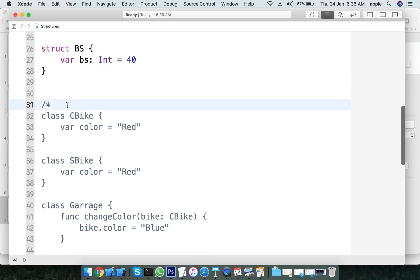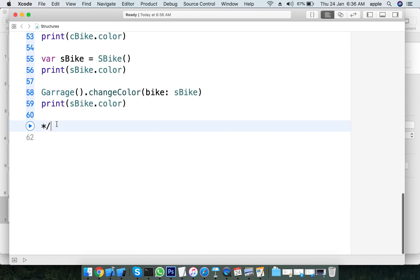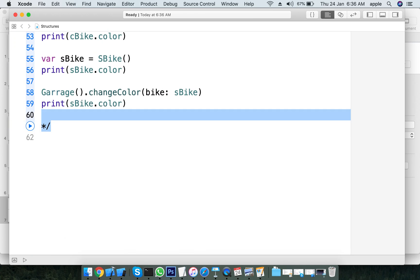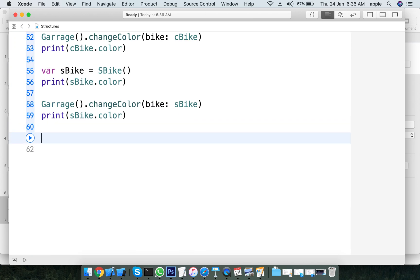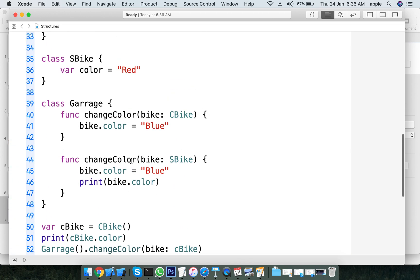Structures are value types. Classes are reference types. This distinction between value types and reference types is important practical knowledge.